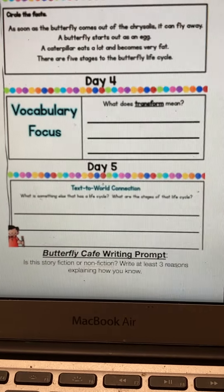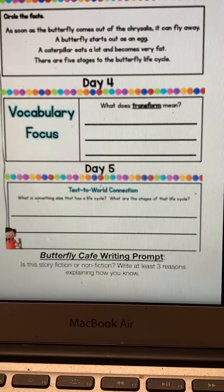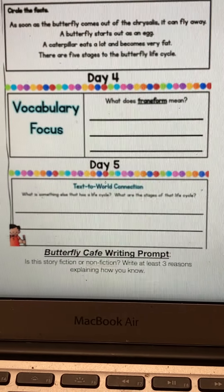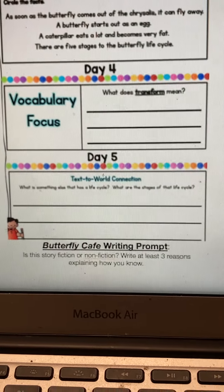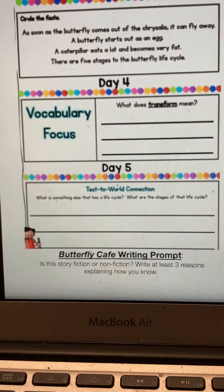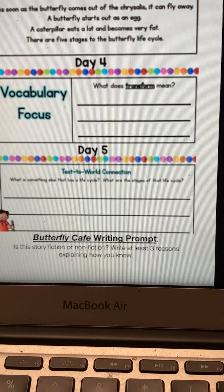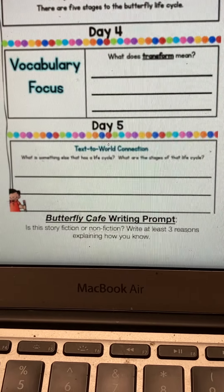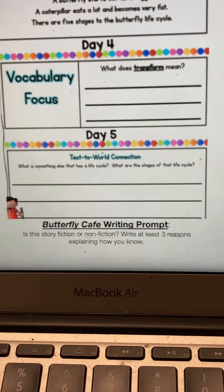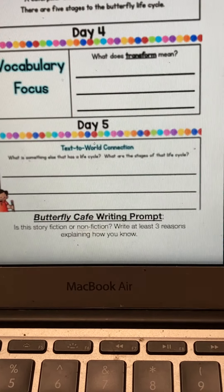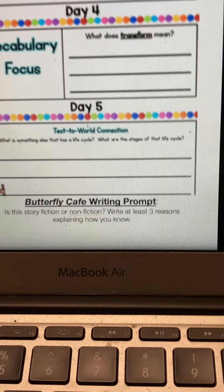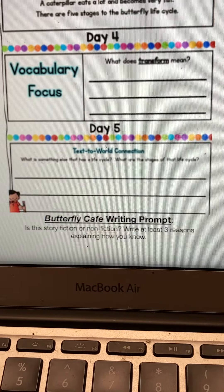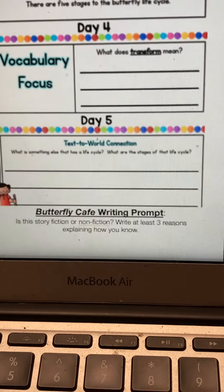On day four you will have a vocabulary focus. This is Thursday, and you're going to answer: what does 'transform' mean? Use that text to help you pull out the word 'transform' and find out what it means in this passage.